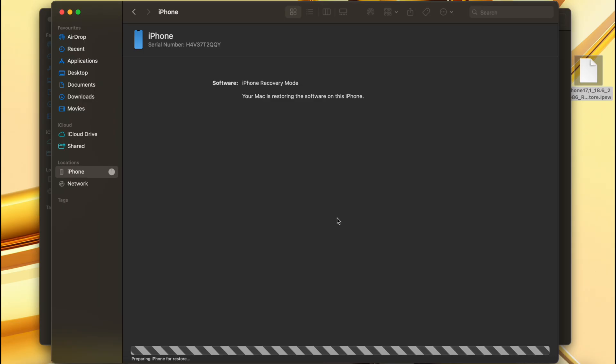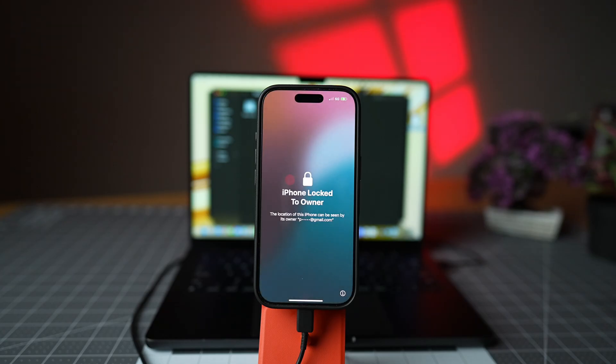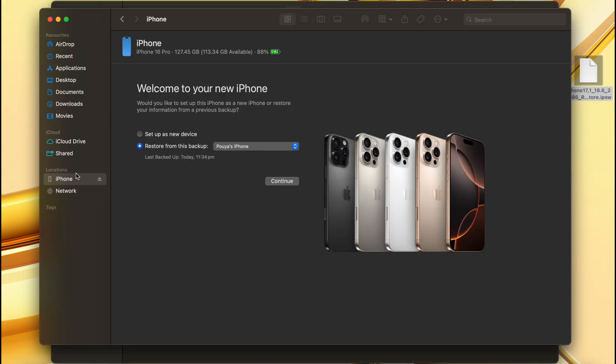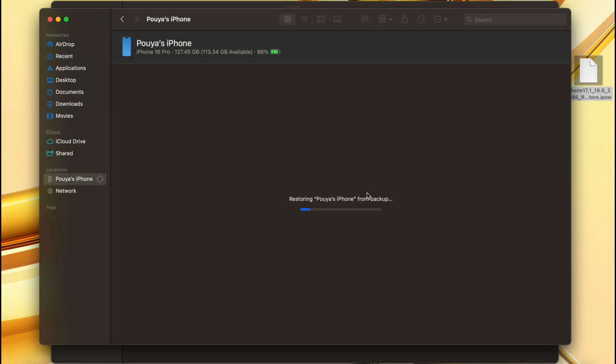Once the phone reboots on iOS 18, choose Restore from this computer and select the backup. If the backup was created on iOS 26, some data or settings may not transfer perfectly due to version differences.